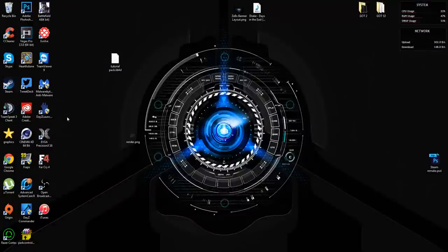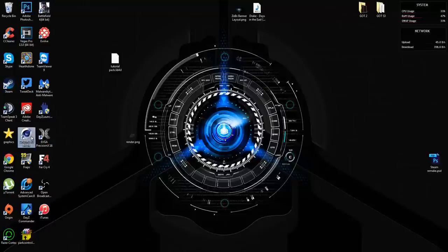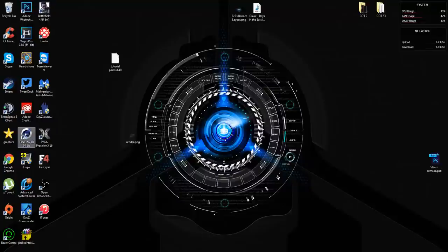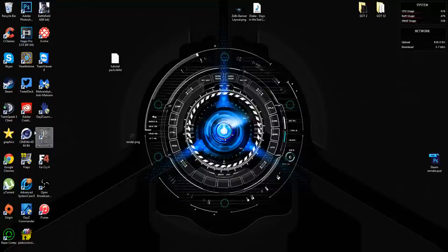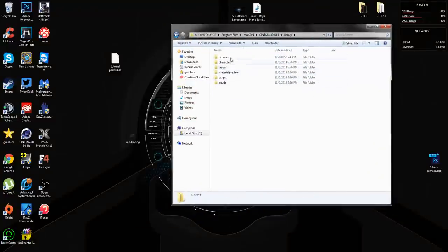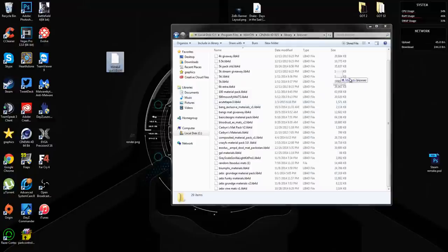To install one of these — a lot of people ask me about this — it's very easy. I'll show you two ways. The first way: right-click your Cinema 4D shortcut, go to Open File Location, then Libraries, then Browser. This gives you all your installed materials. If you've never installed any, there might be a couple presets in there. Just drag your lib file in there.